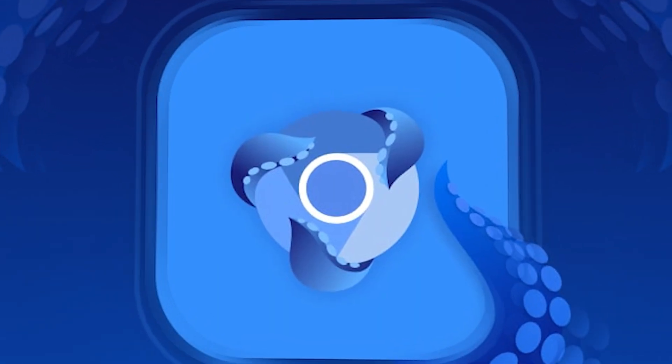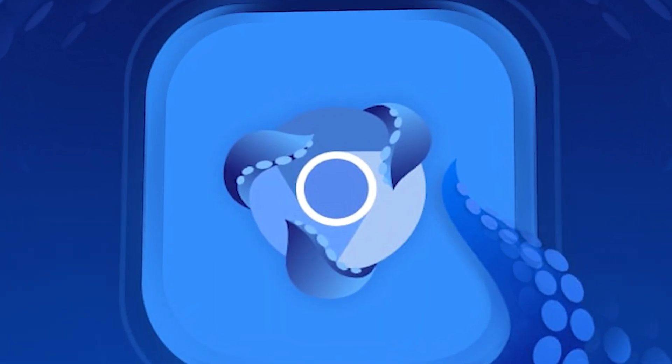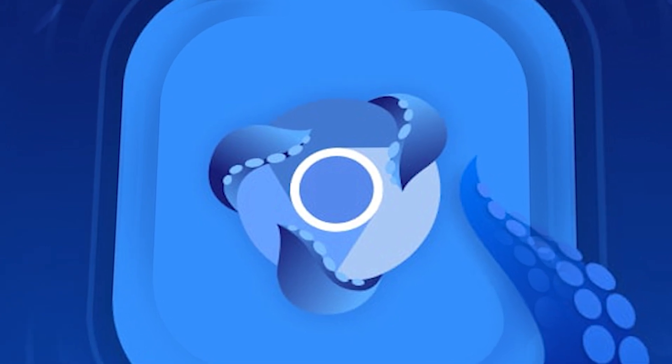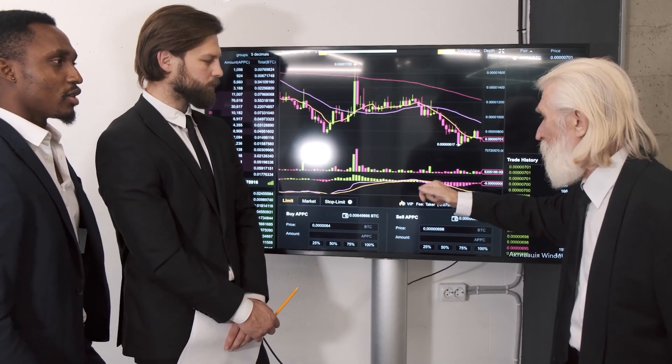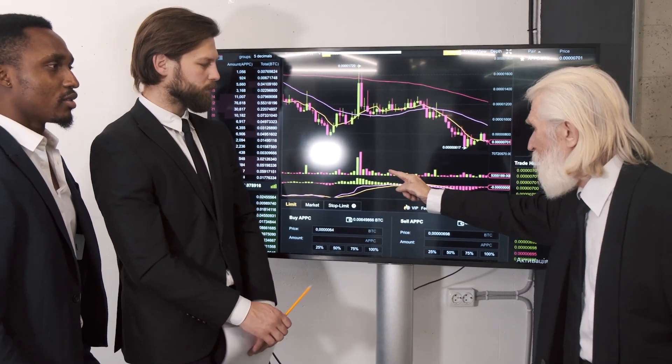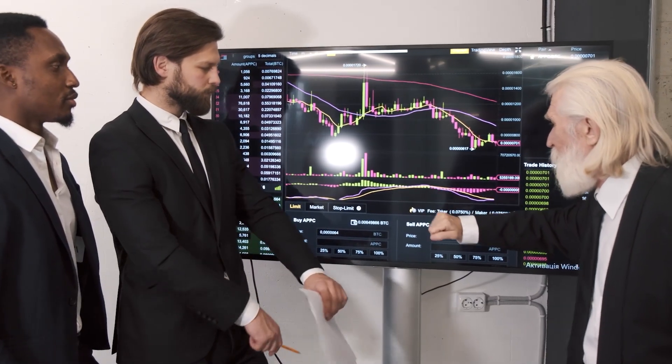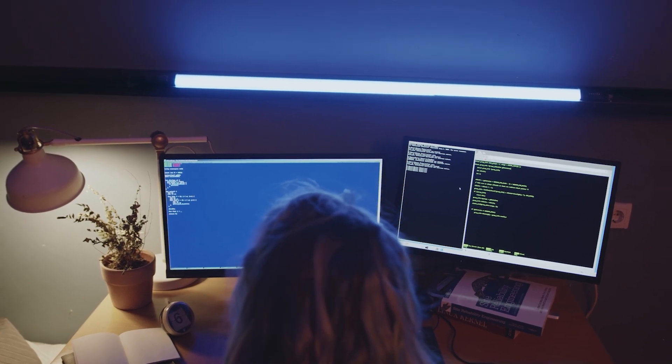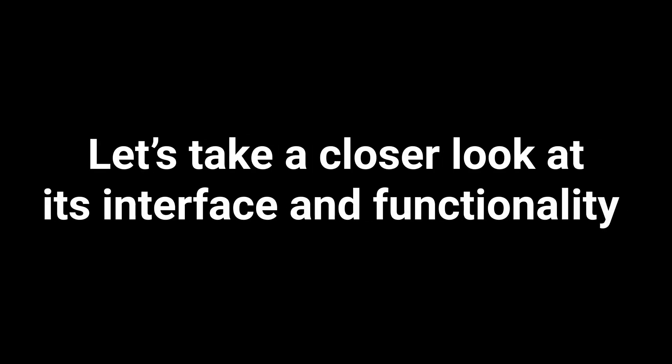It is a universal anti-detect browser that is equally effective for any vertical including arbitrage, farming accounts, scraping and more. Let's take a closer look at its interface and functionality.